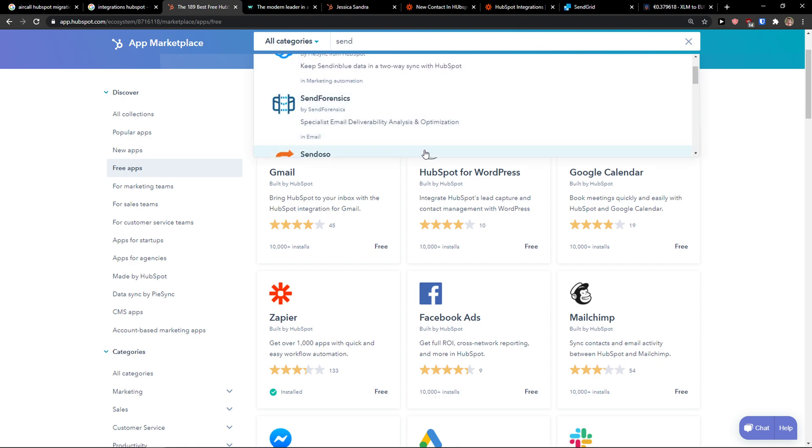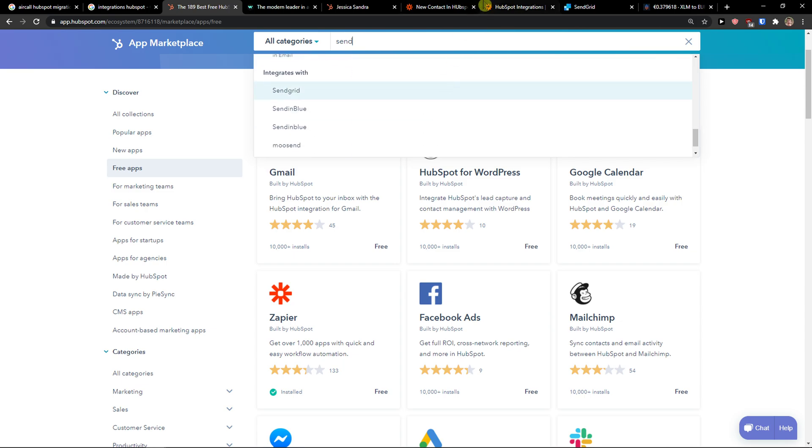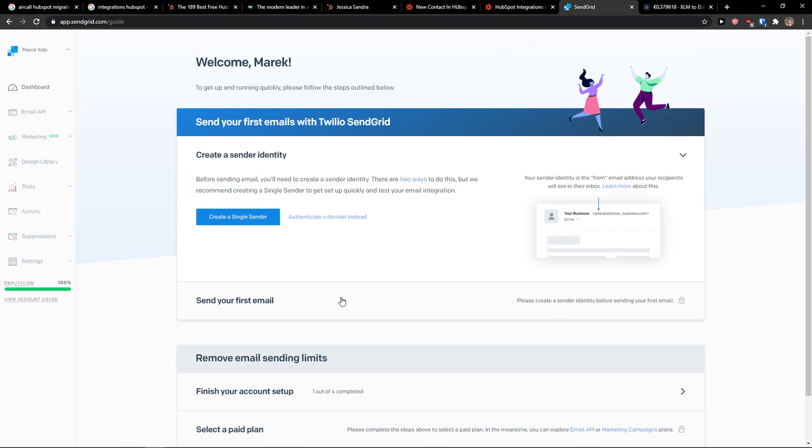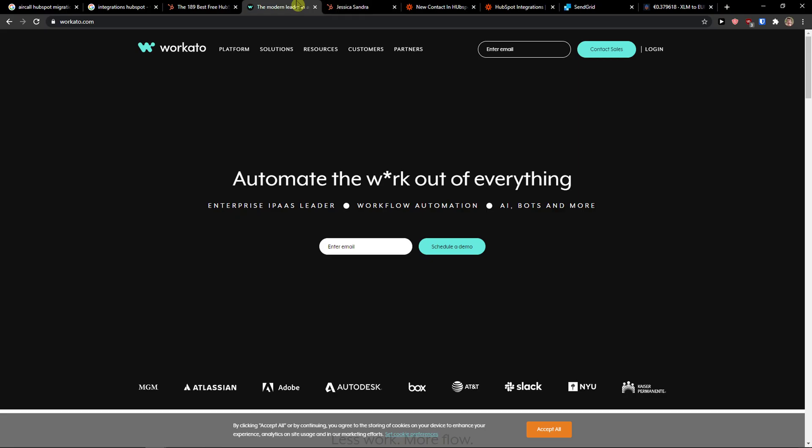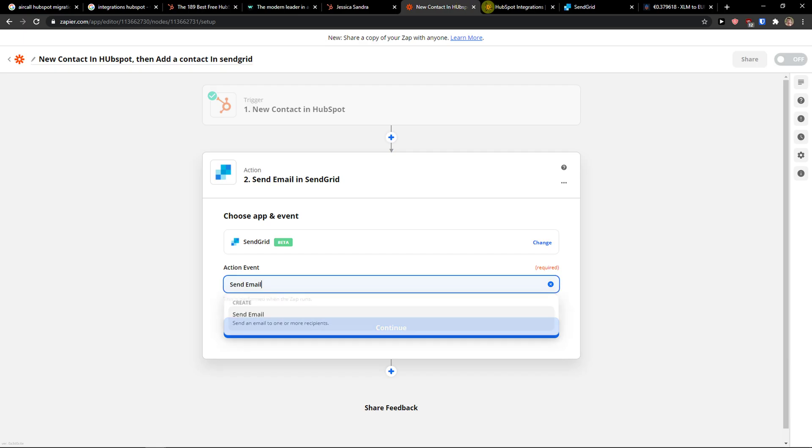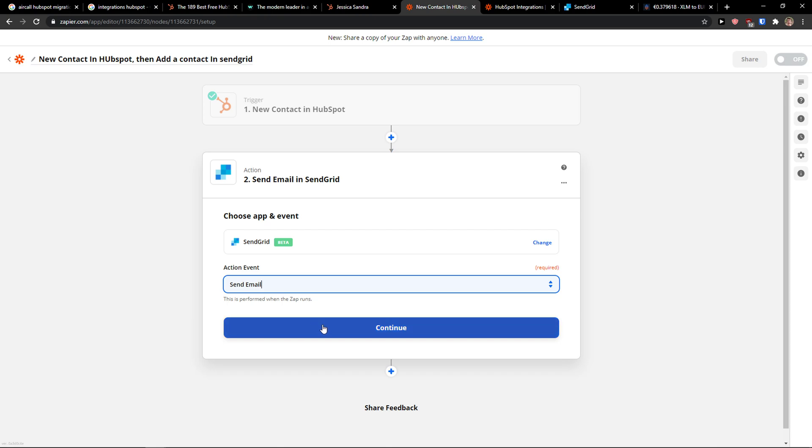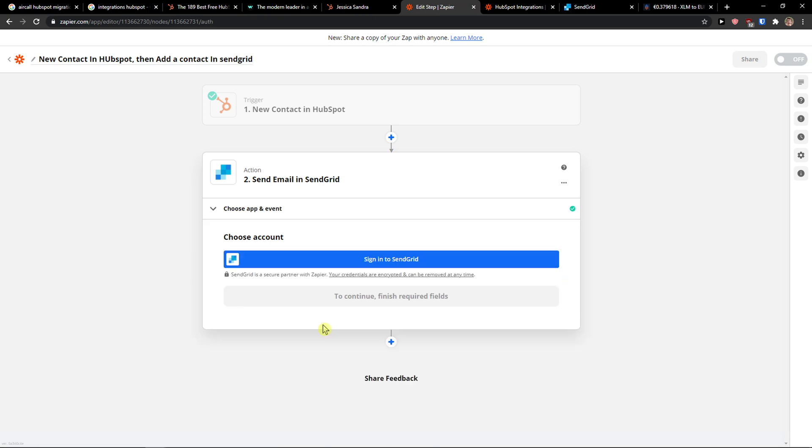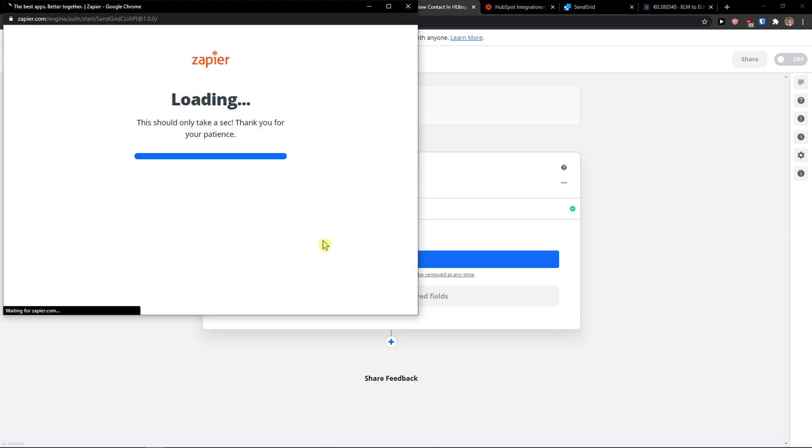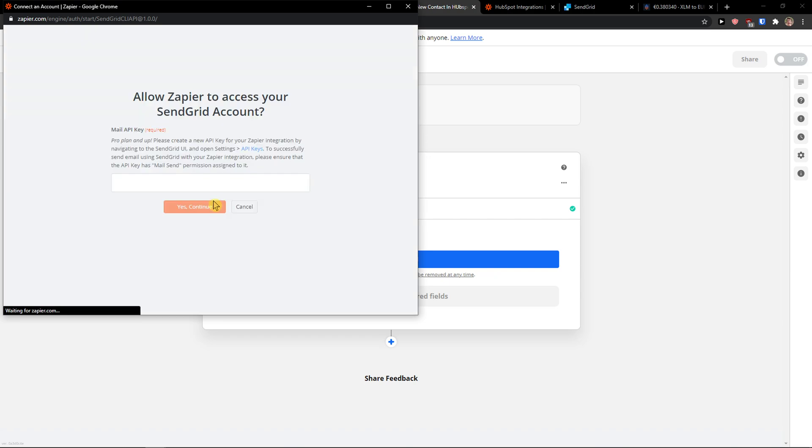You want to send in blue in HubSpot right, so we can just send mail right now, but you're going to see more things here. Then you just simply sign in.